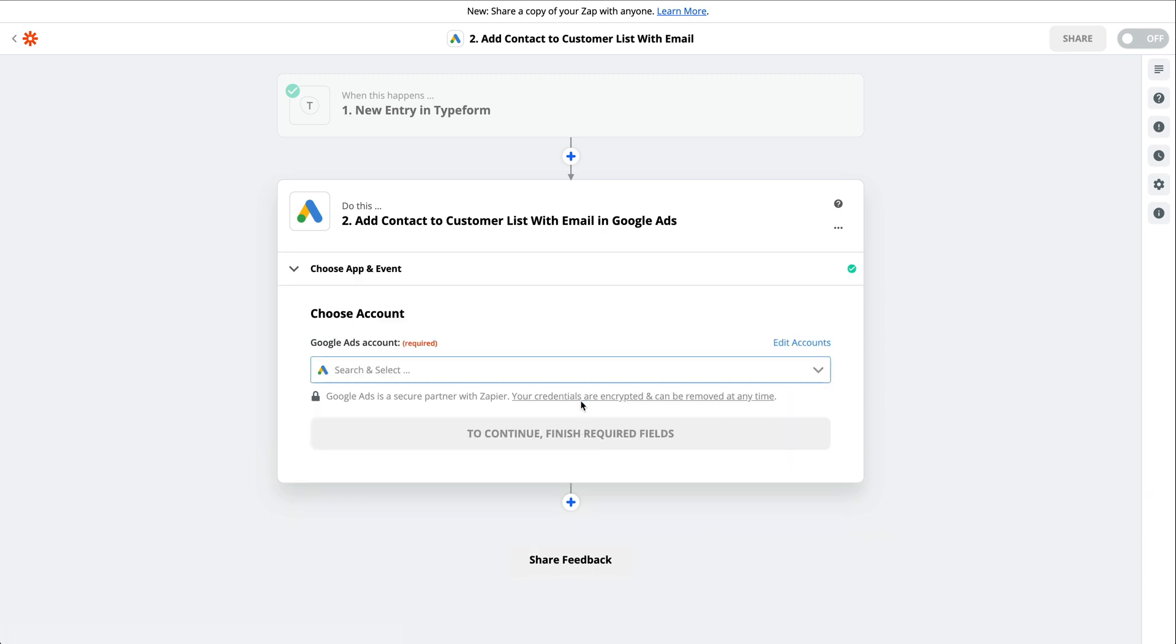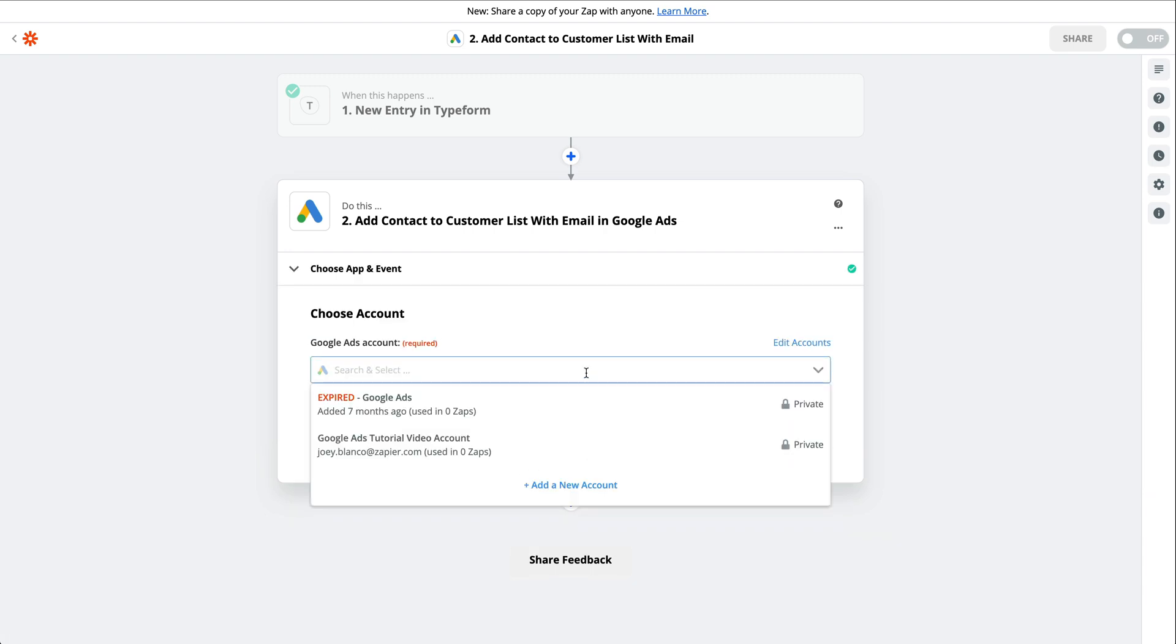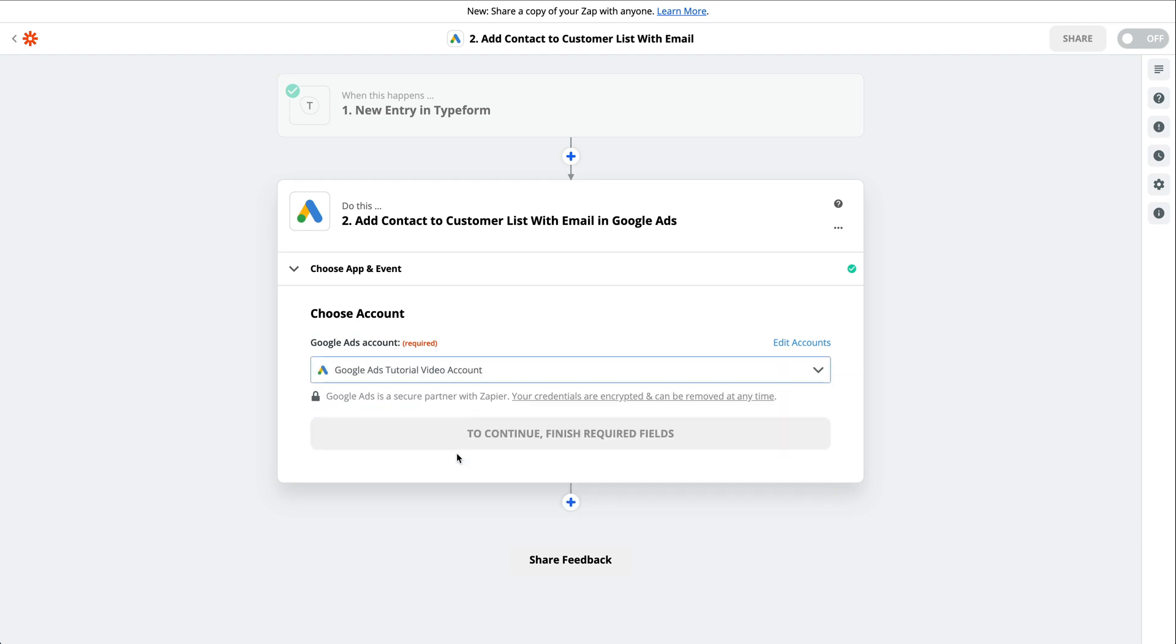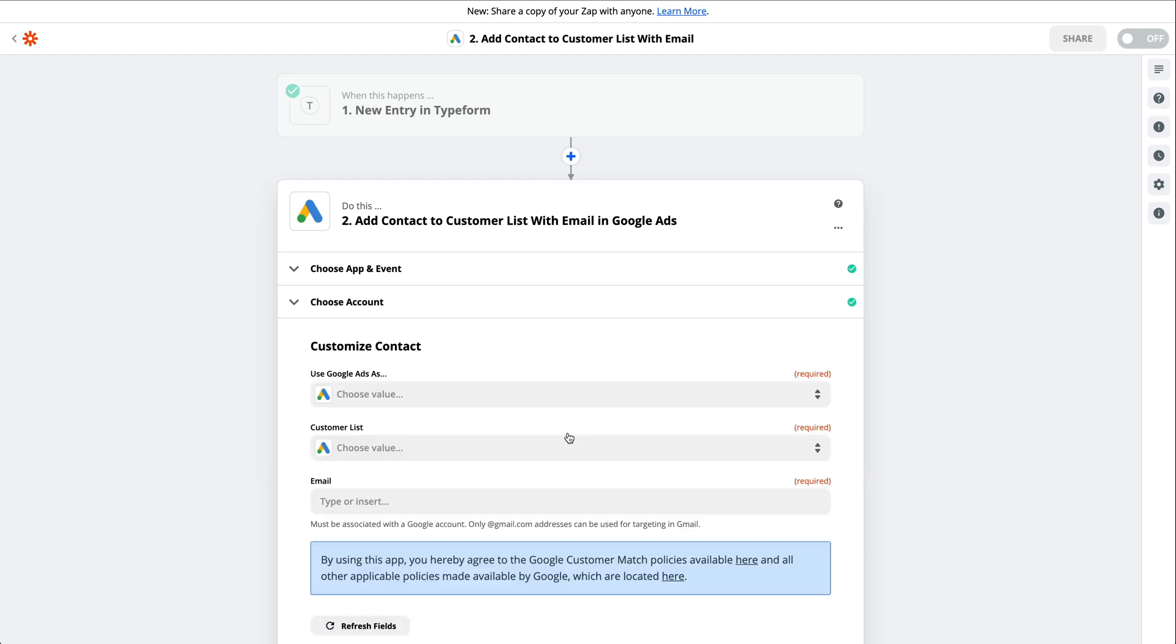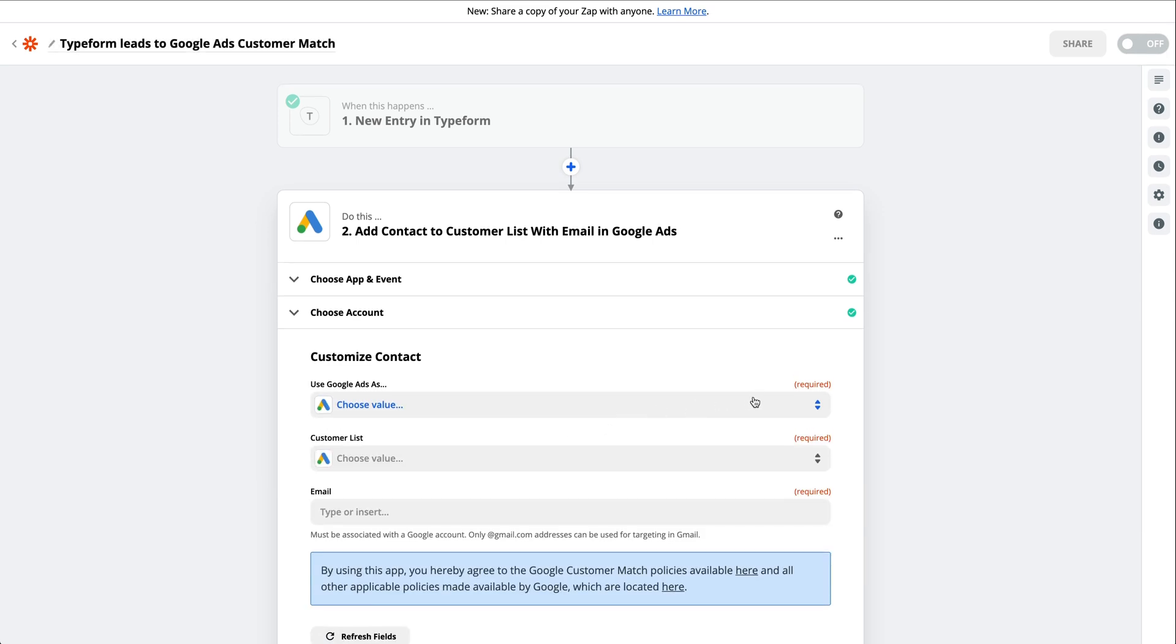Next, sign in with your Google Ads account if you haven't done so before. Once you're signed in, you'll select your Google Ads contact account and subaccount if you have one.